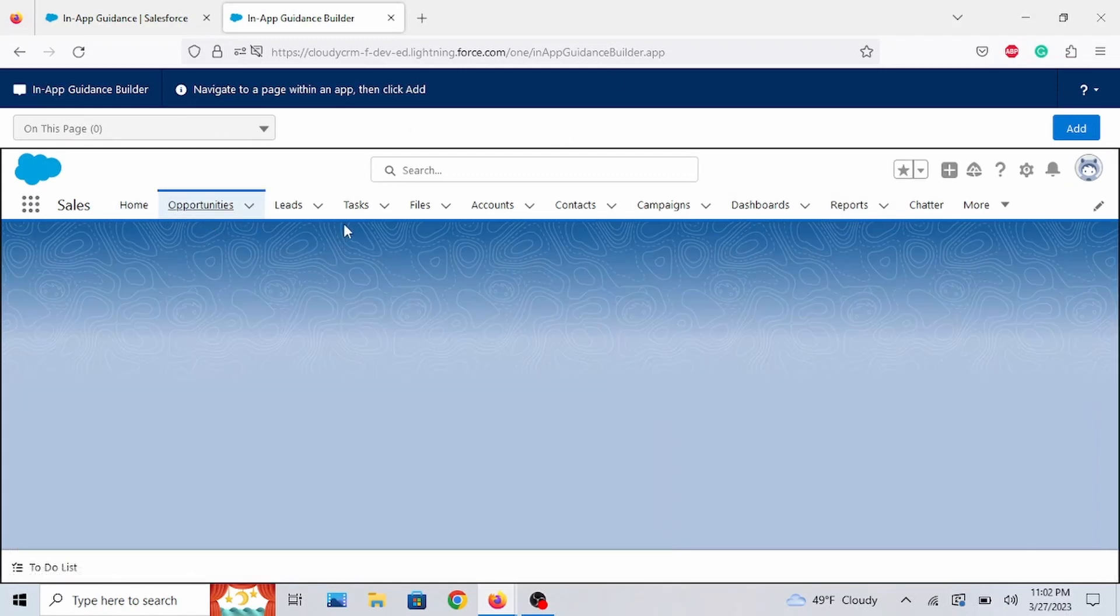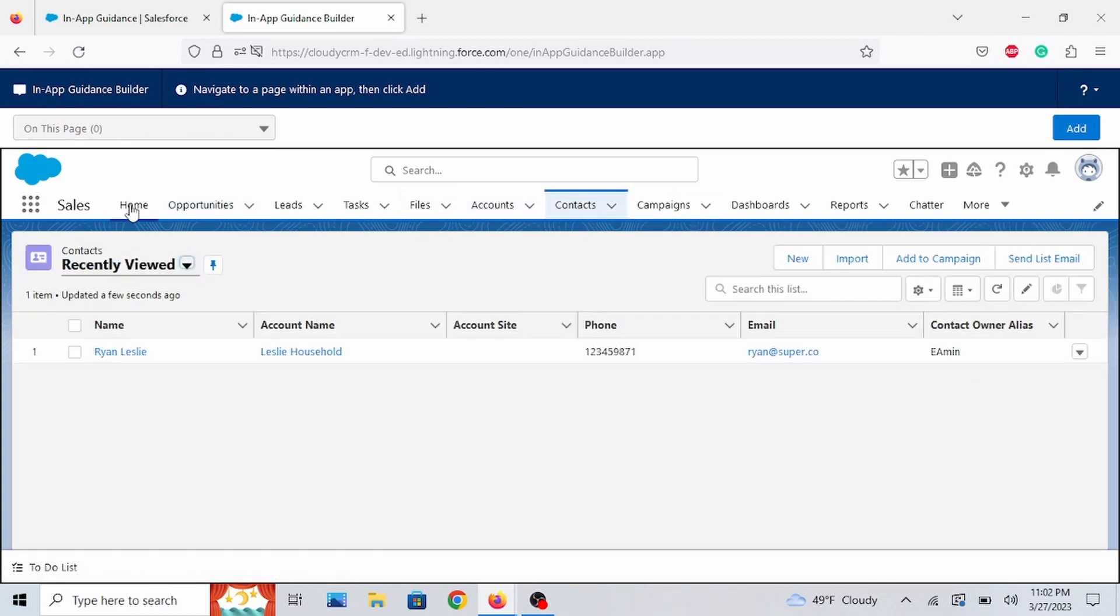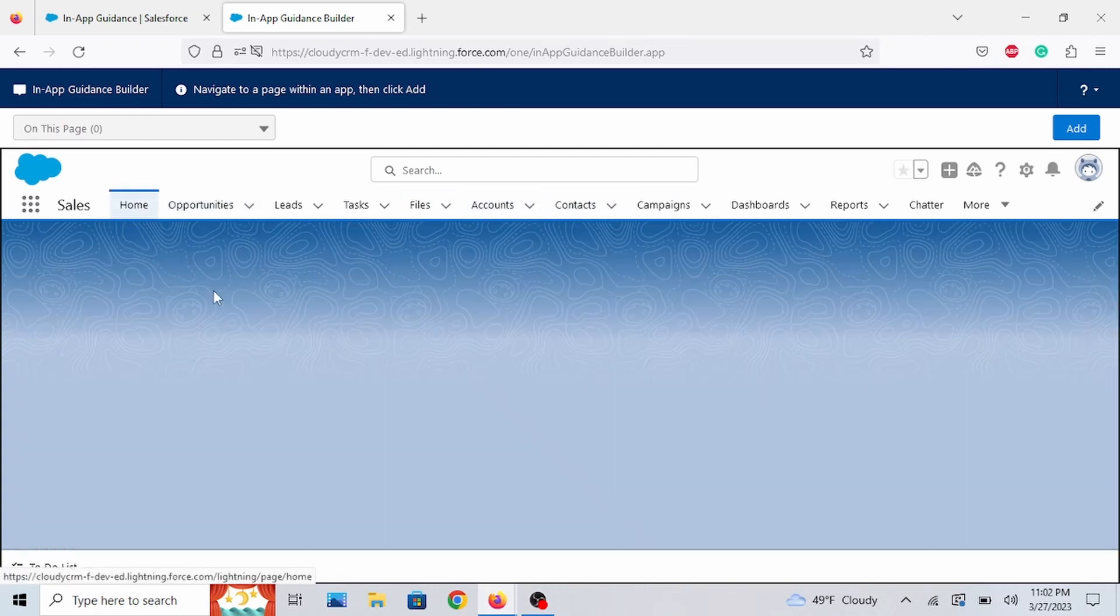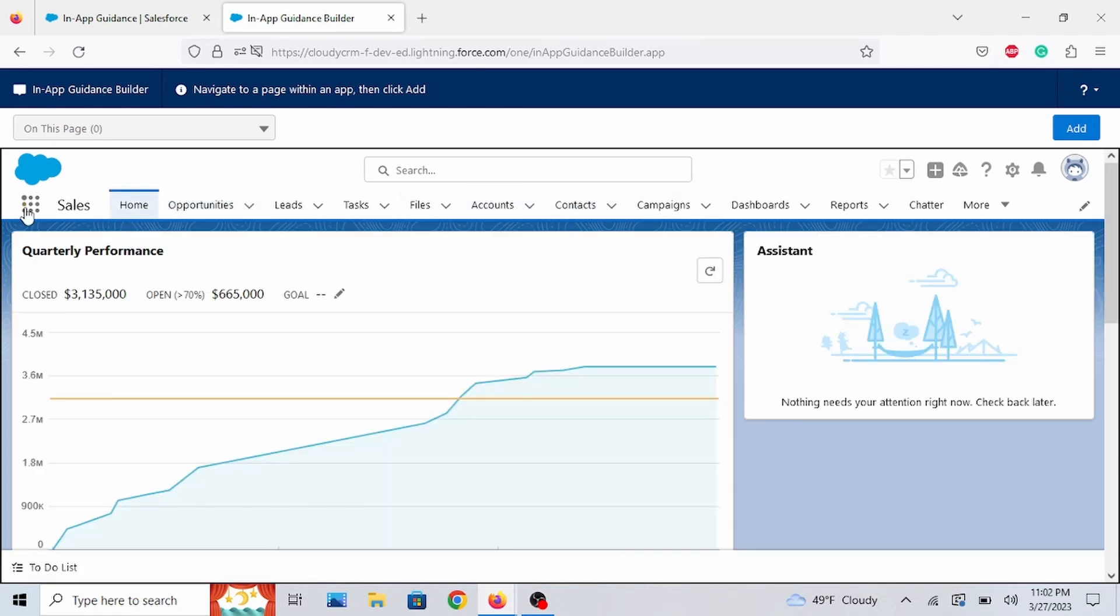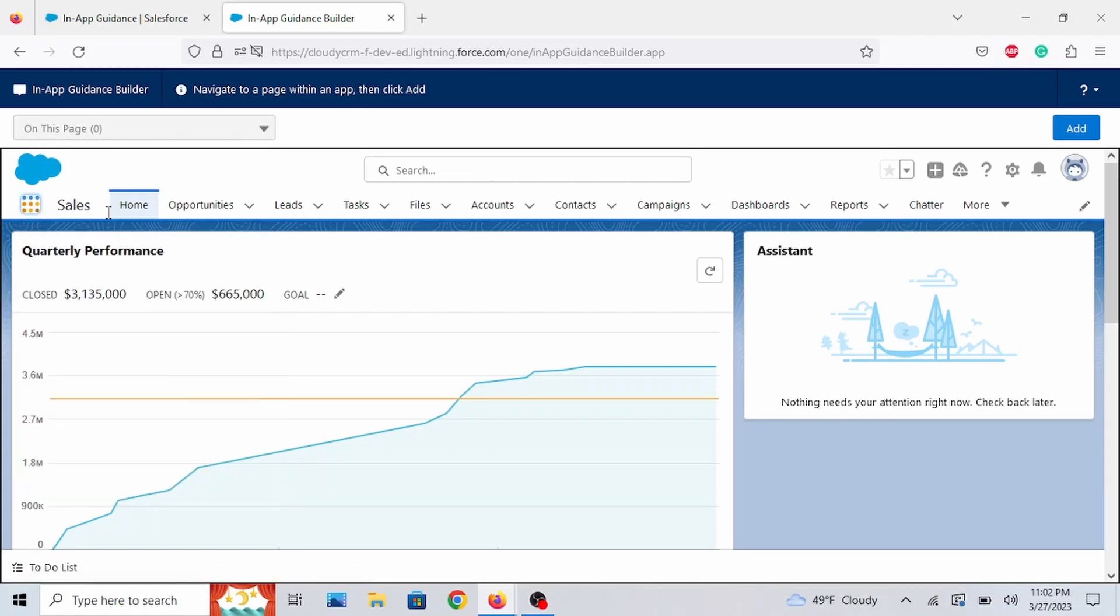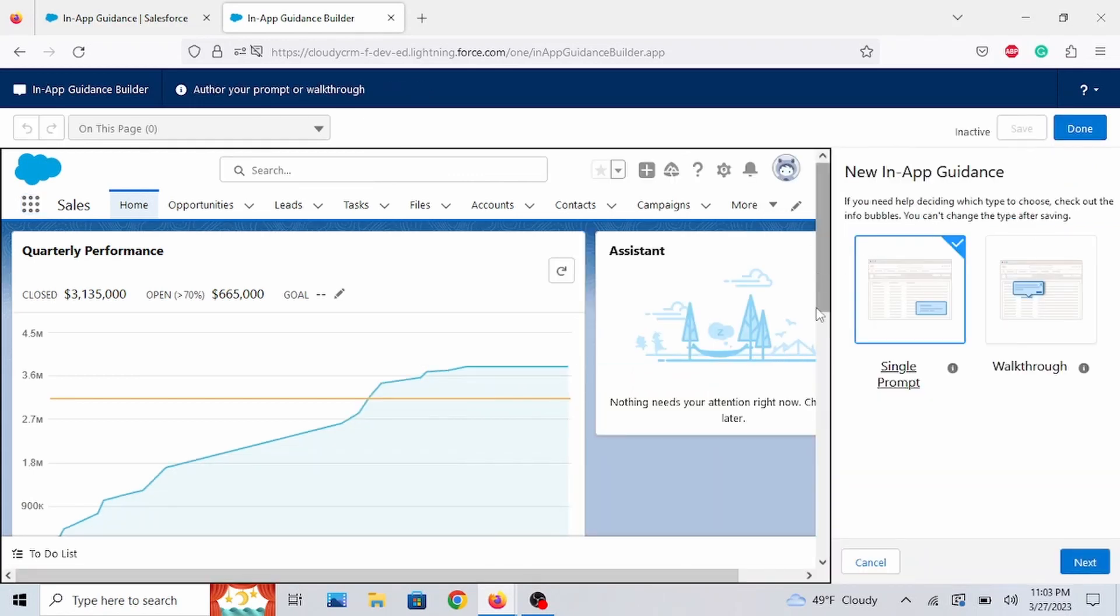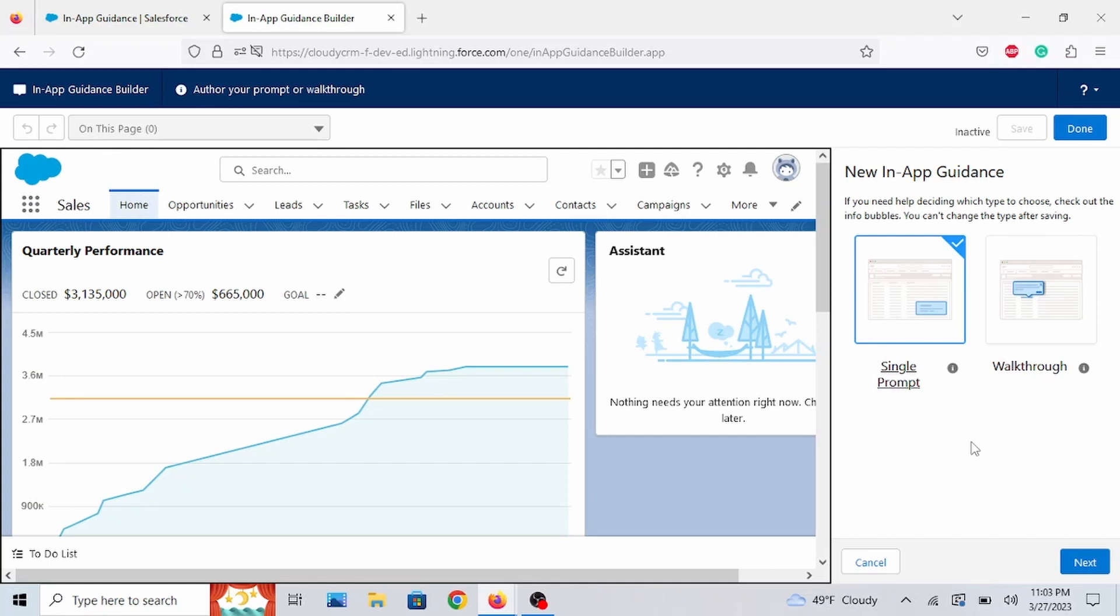Click on any object, tab. You can go on any app to your desire. So you know what? Let's just stay here on the homepage of the Sales Cloud app. Let's go to add. You're allowed two types: single prompt and walkthrough prompt. I'm going to go over both in this video. For now, select single prompt. Click next.